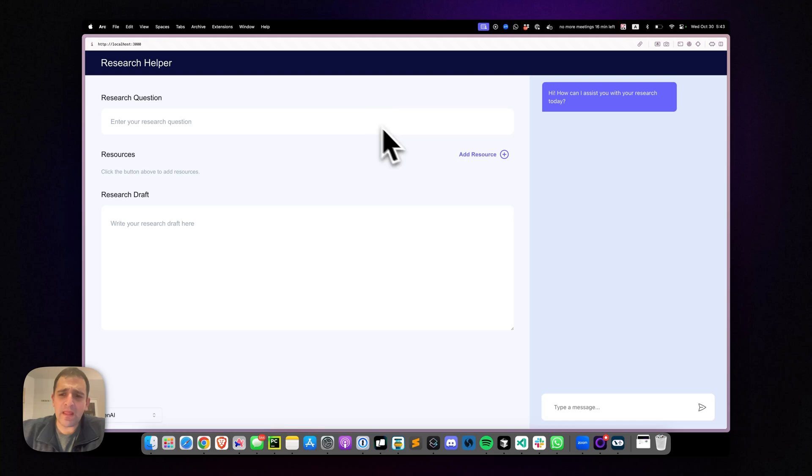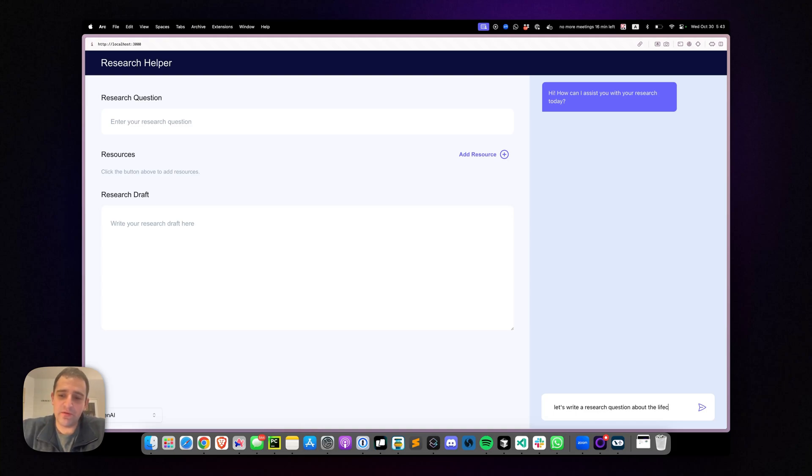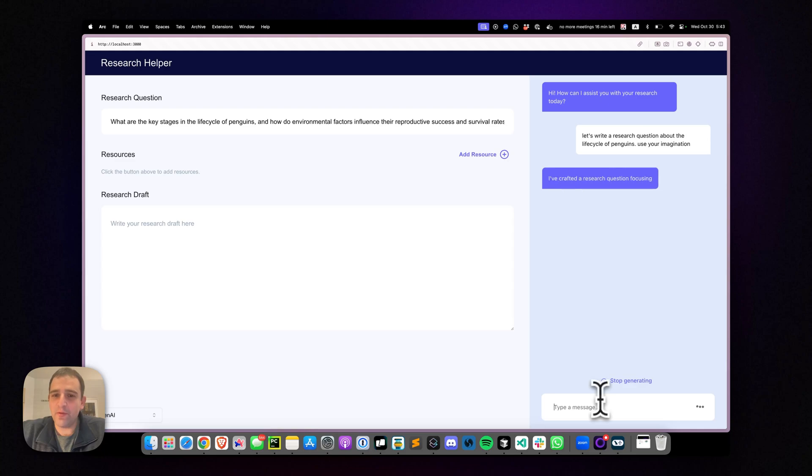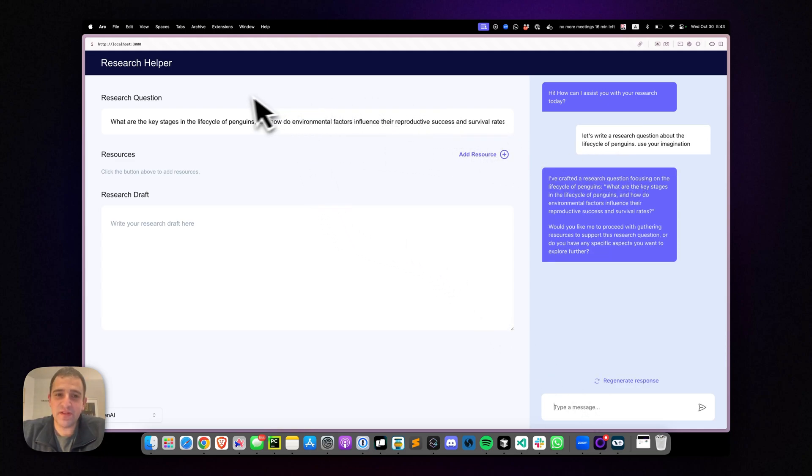So let's tell it, for example, let's write a research question about the life cycle of penguins. And I'll tell it use your imagination, so it doesn't keep asking me what I want to ask about. And there we go. That's all it took. All of a sudden, the setState of the agent is reflected in the application, which is pretty magical.